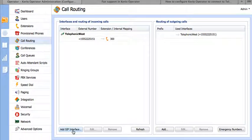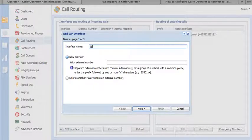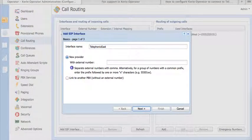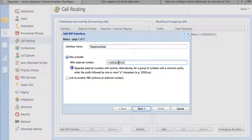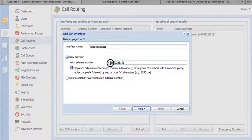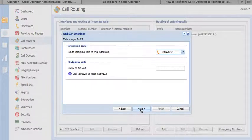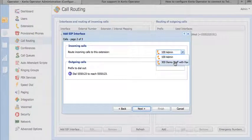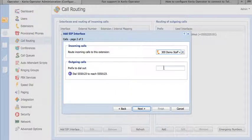We're going to repeat very similar steps for the Telephonic eastern gateway. We're going to add the exact same external number. Don't forget the plus one. Assign this to the correct faxing extension. In this case, 300. There's no outbound proxy.